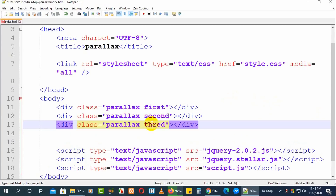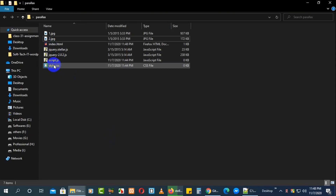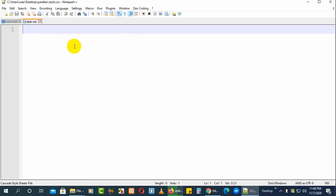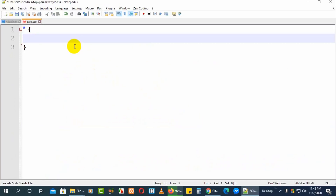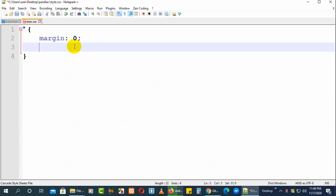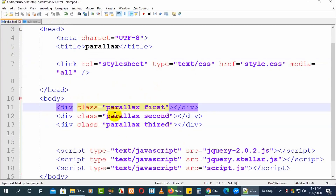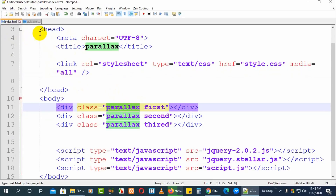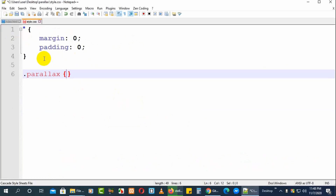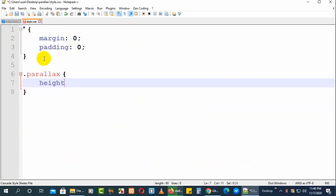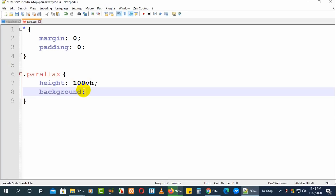Now we'll add styles in the stylesheet. First, make the body margin zero using the star selector to remove margin and padding from every element. For the common class 'parallax', set a height of 100vh. Set the background color to #ffffff.